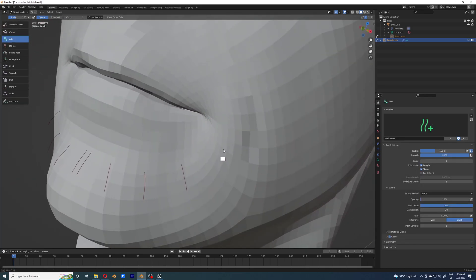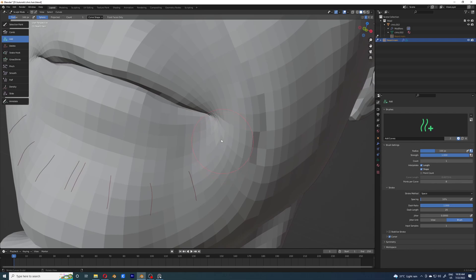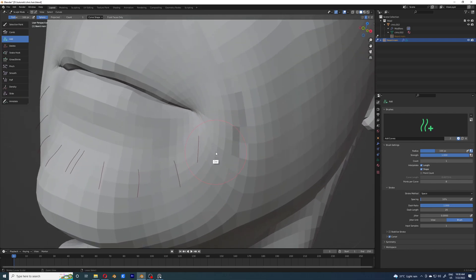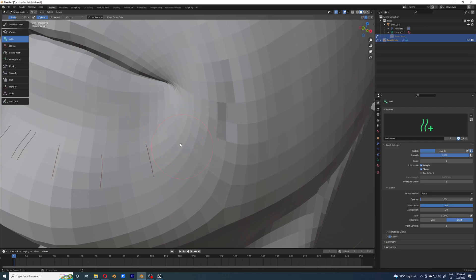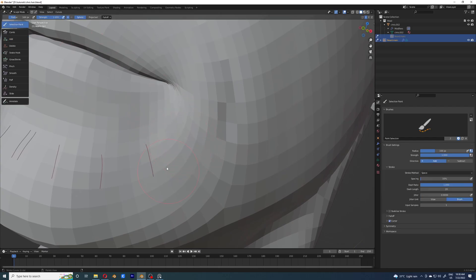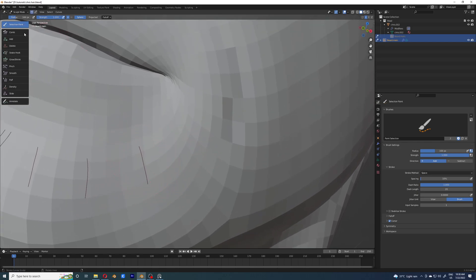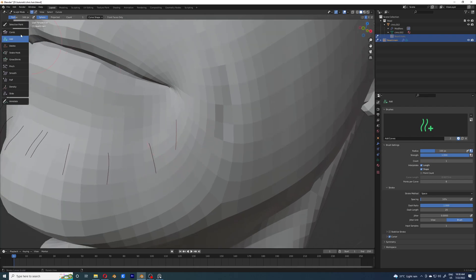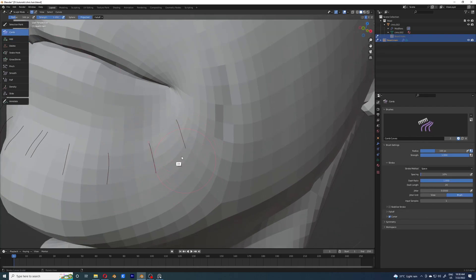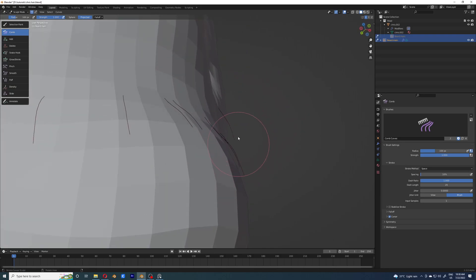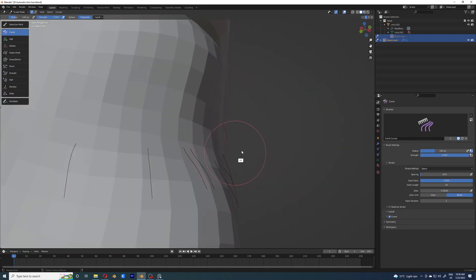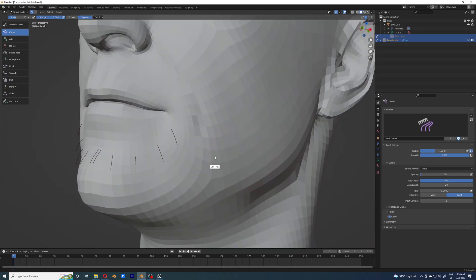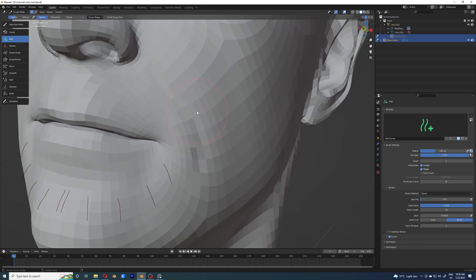One tip I'd like to share: if you select a curve and press Alt+A, that will deselect every single curve. If you then add another curve, that curve is going to be the only selected, active one. You can then comb it without having to worry about changing any other hair. You can also see that only that hair is highlighted, which shows it's the only active one.